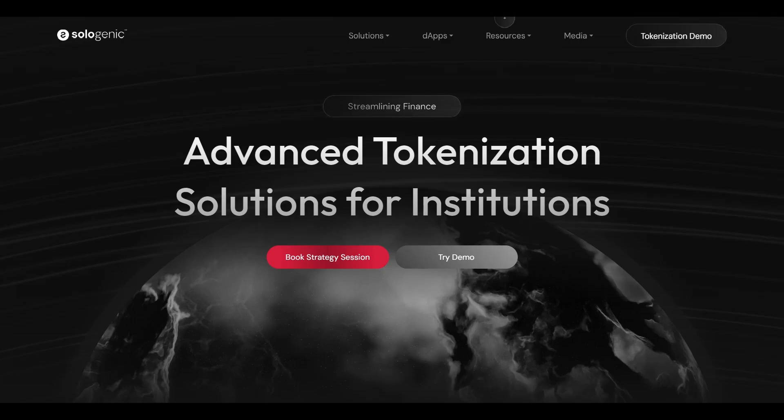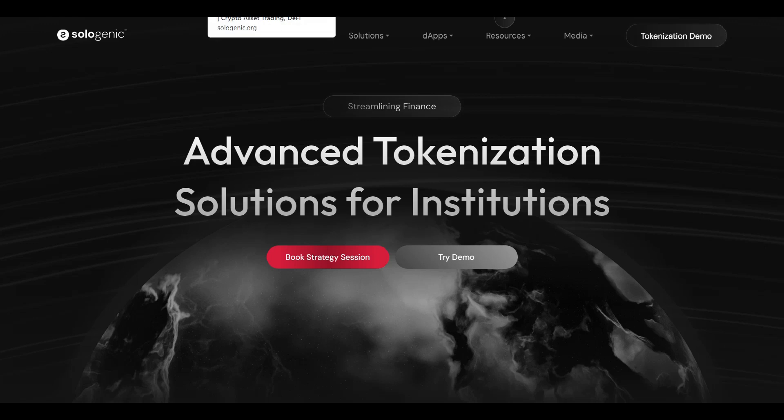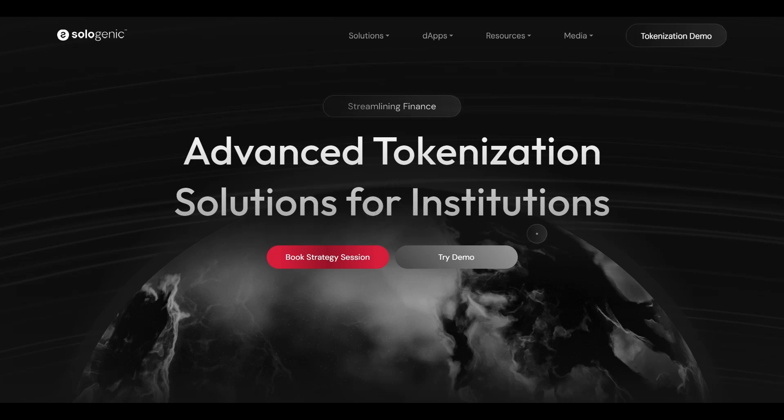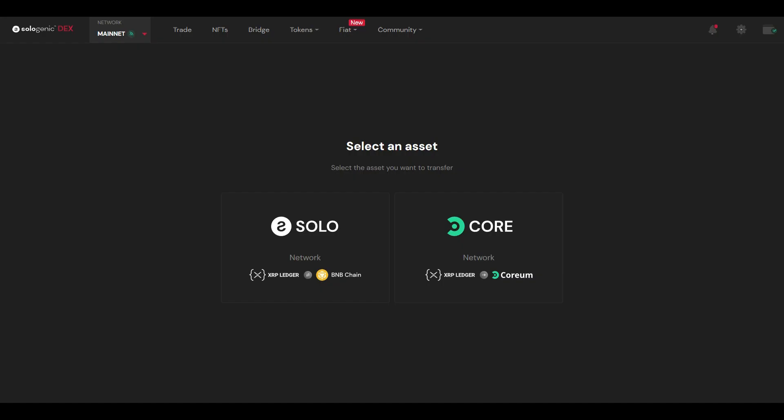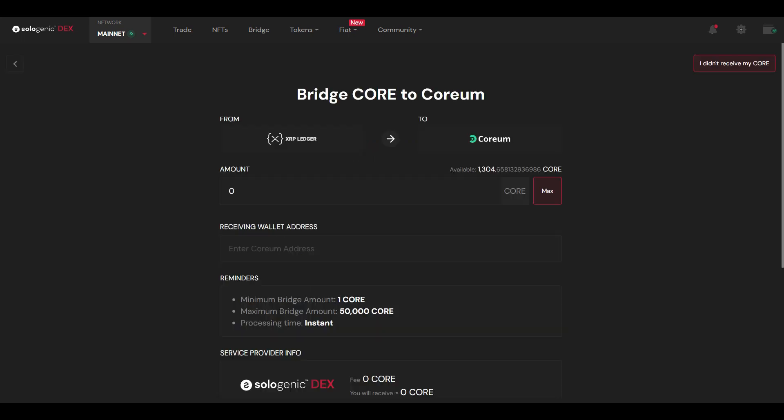Okay, first step you're going to want to make your way to Sologenic.org. As you can see, Sologenic.com is going to take you to their advanced tokenization solution for institutions. Pretty cool site. The tokenization demo is pretty sweet. I encourage you to check it out. That's not what we're here to do today. Today we're going to go to Sologenic.org and go to the bridge. And then once at the bridge you're going to have two choices. You're going to be able to move your Solo from the XRP Ledger to the BNB Chain, or your Coreum from XRP Ledger to the Coreum mainnet. And that's what we're going to do here today.